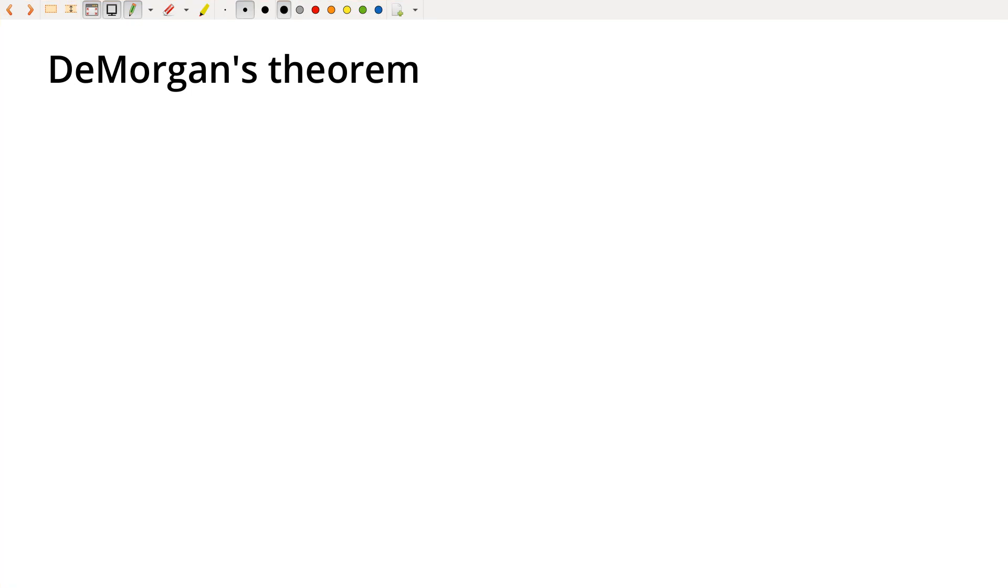DeMorgan's theorem is super important, so I want to spend just a minute going through that. Unlike many of the other theorems, DeMorgan's theorem is not at all obvious, and so I think it helps to actually write it out and prove to ourselves that this really does work.